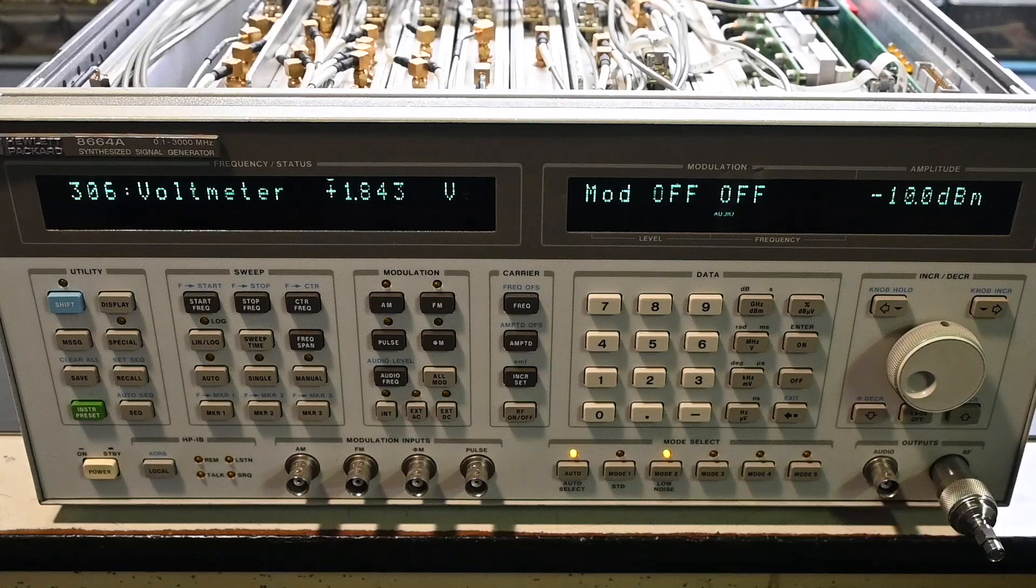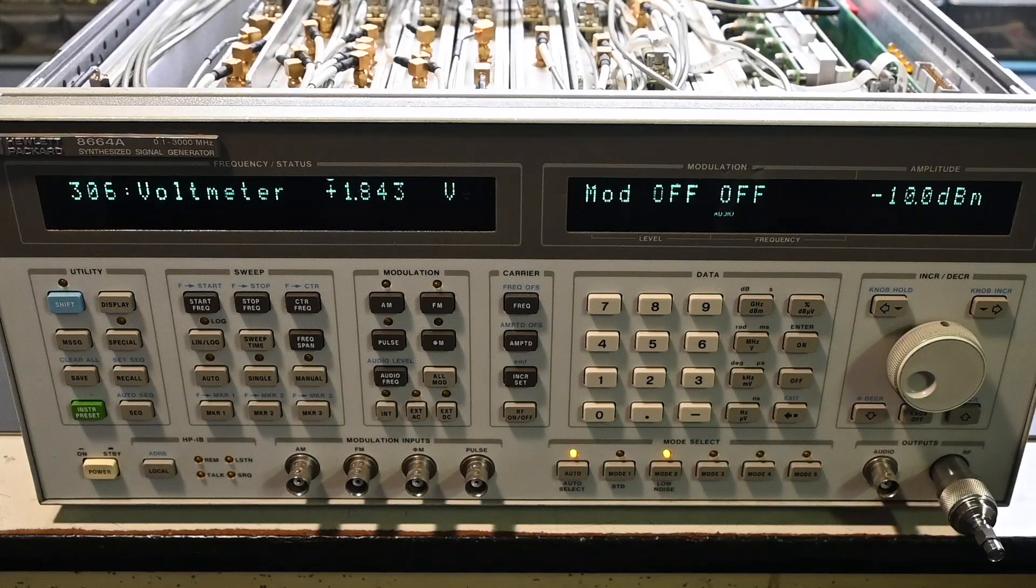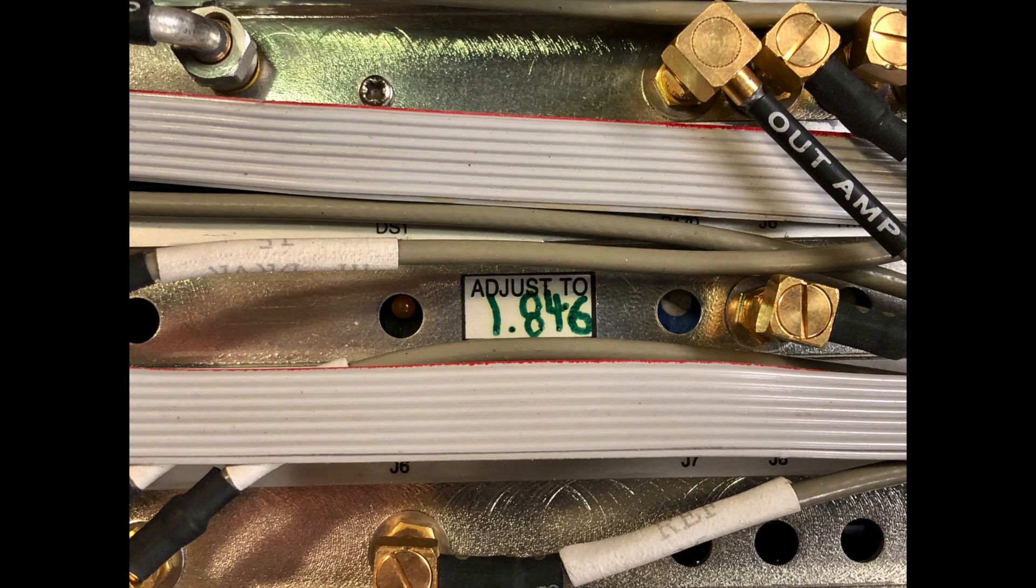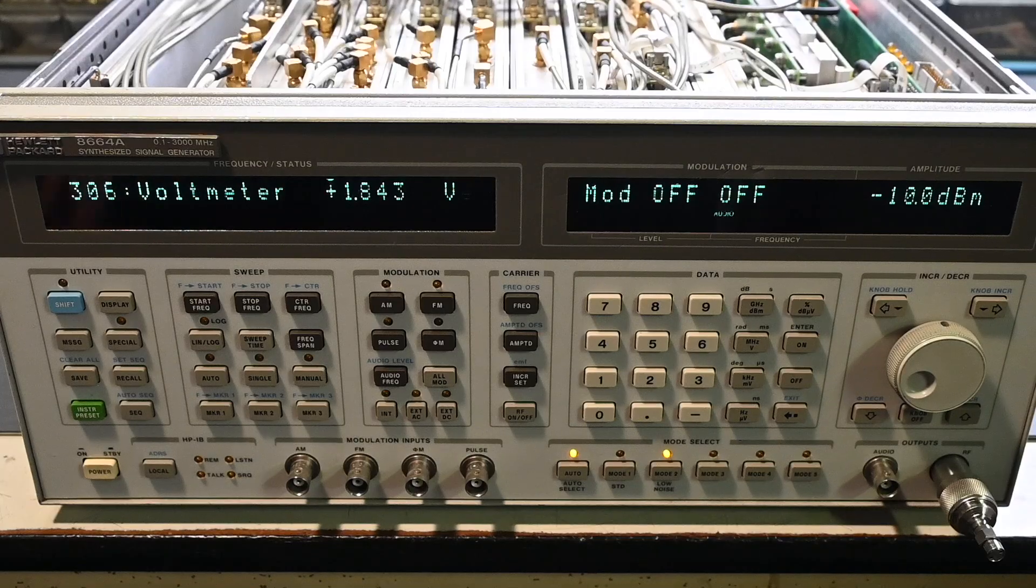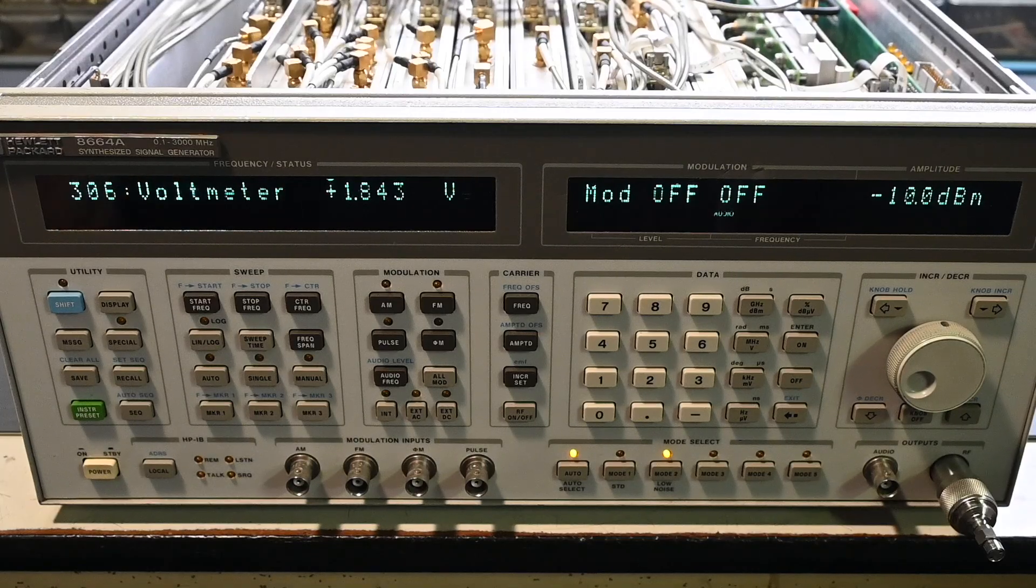We're measuring 1.843 volts, and that's within three millivolts of that cal sticker, so spot on, looks excellent, and it's been very stable now for many days of use, so I'm very happy with that result.